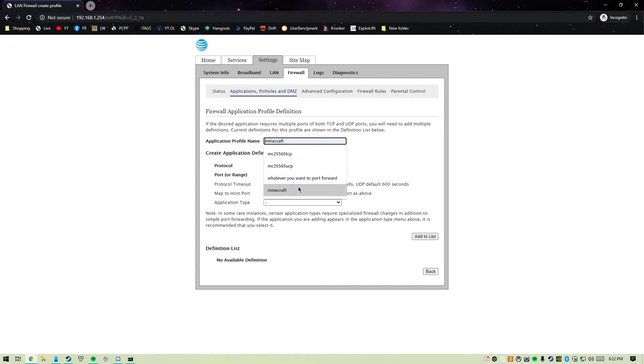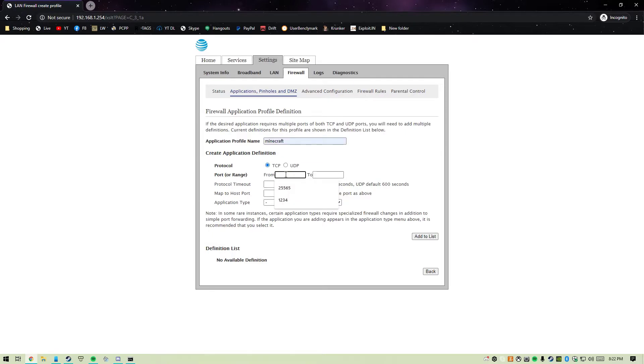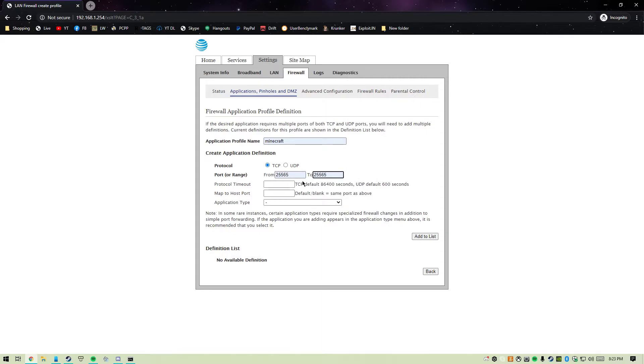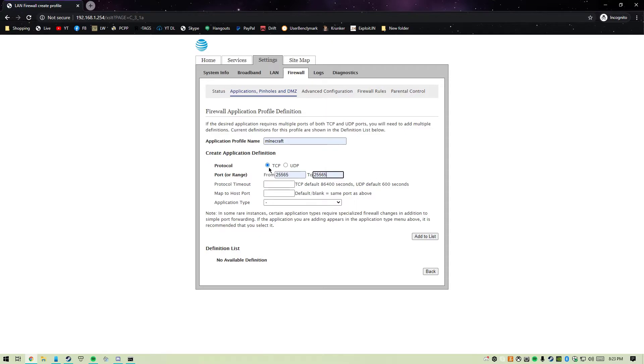We're going to call this one Minecraft and add the ports 25565. This range is from 25565 to 25565 since we don't have to forward a range of ports. Minecraft servers need TCP and UDP protocols port forwarded.